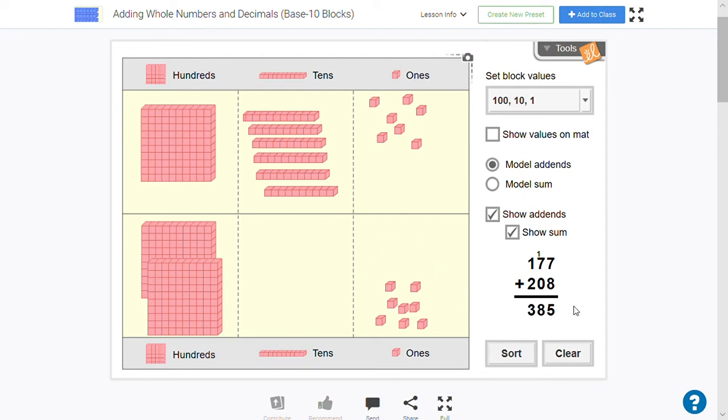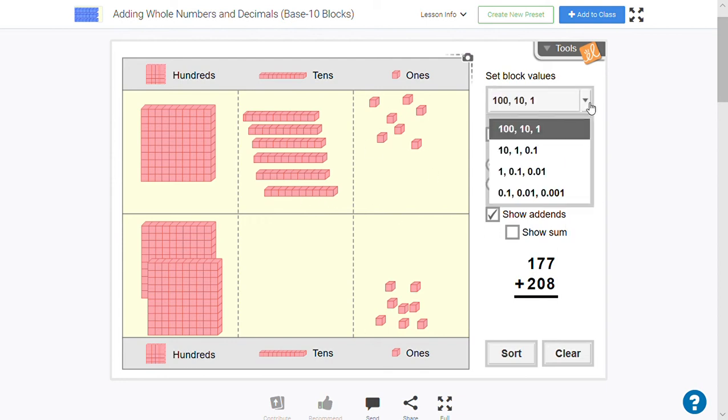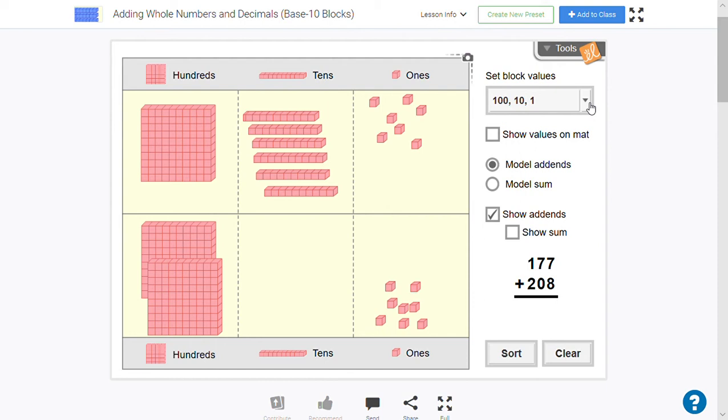This should be very familiar to you, and I know you're probably thinking this is really easy and you don't need to see it. But what I am going to show you now is how using this knowledge helps you to add decimal numbers. So we're going to get rid of what's up here.